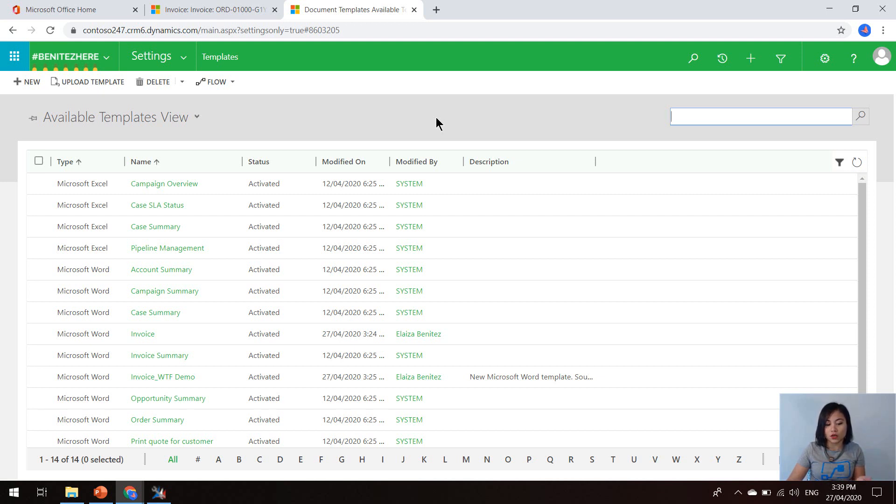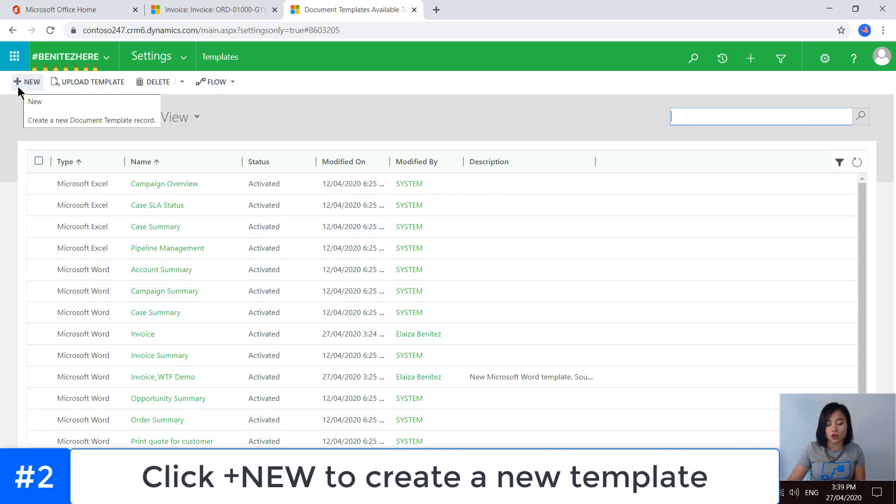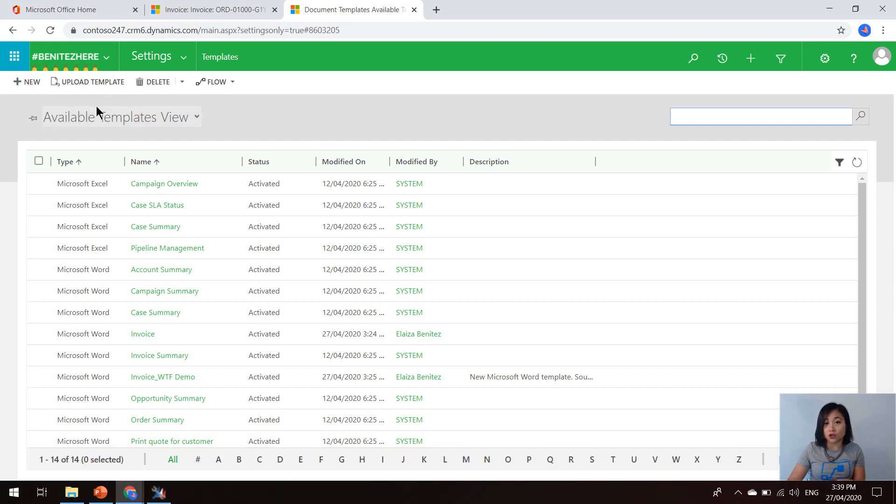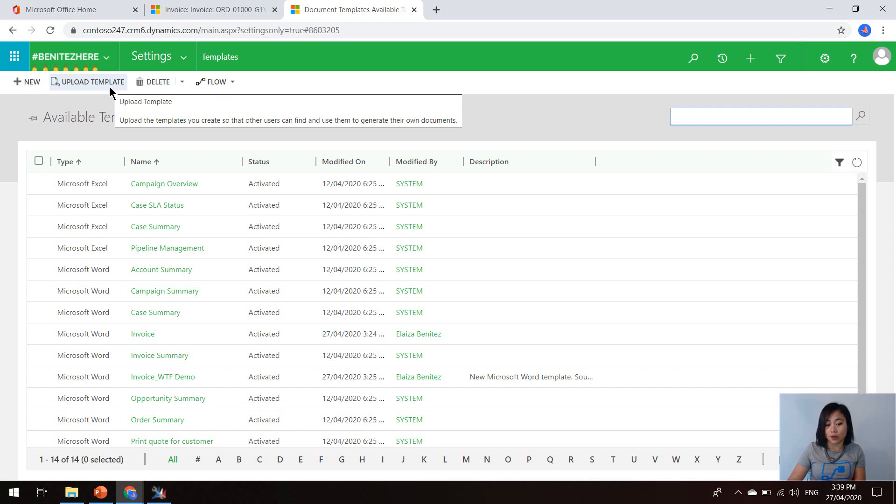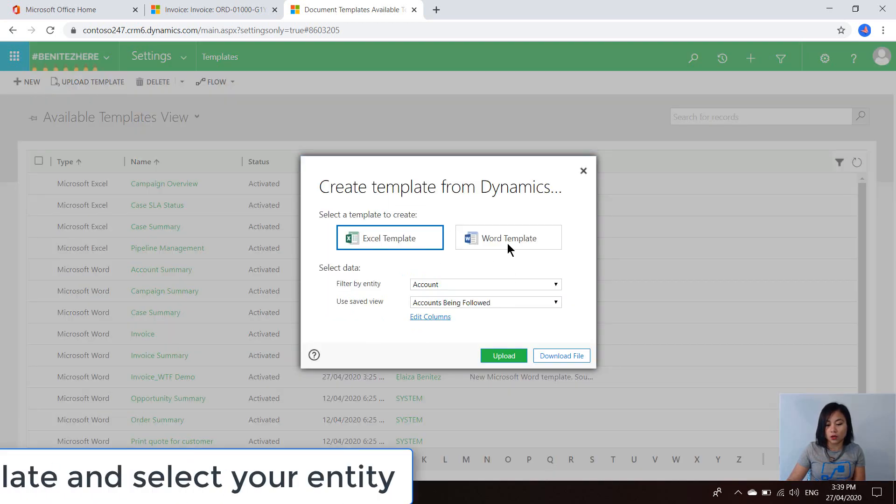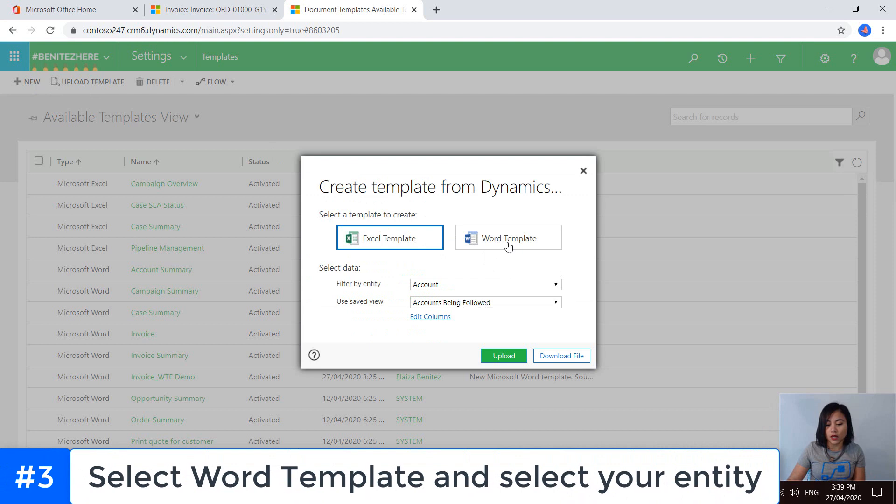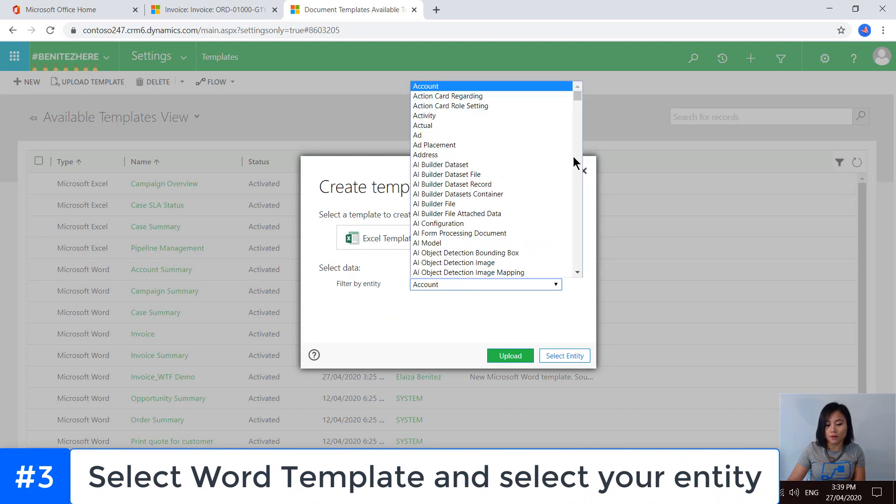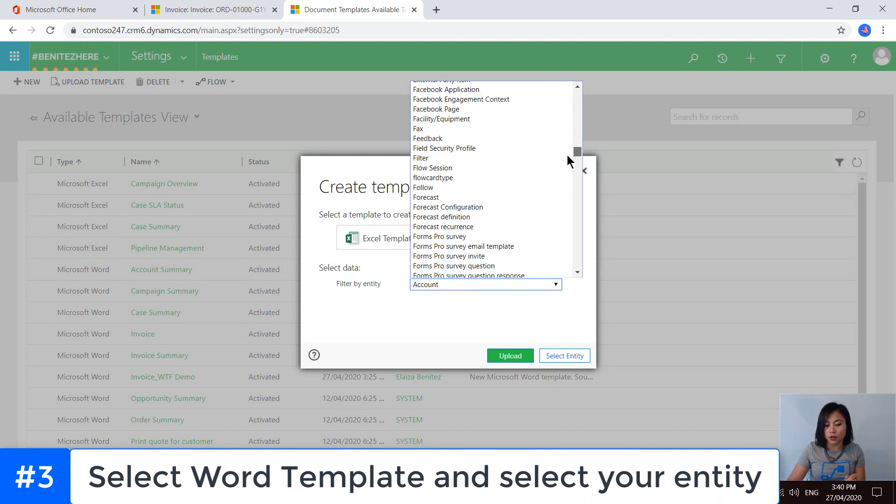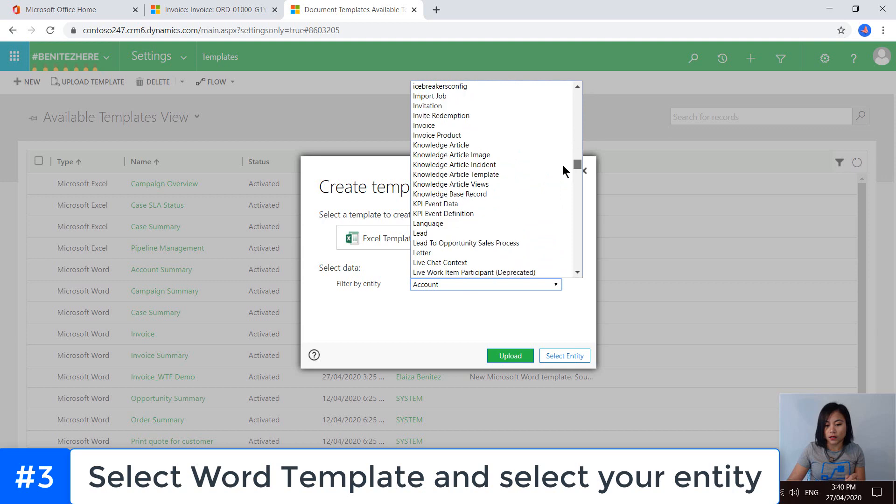There will be two types: the first one is Excel and the second one is Word. If you want to create a new document template, there's an action in here that will allow you to do so. Once you've created that new document template, you can also upload that template into your instance. So I'm going to go ahead and select the new action and select word template.